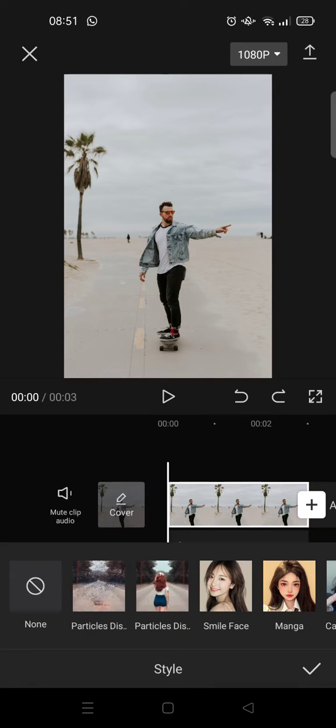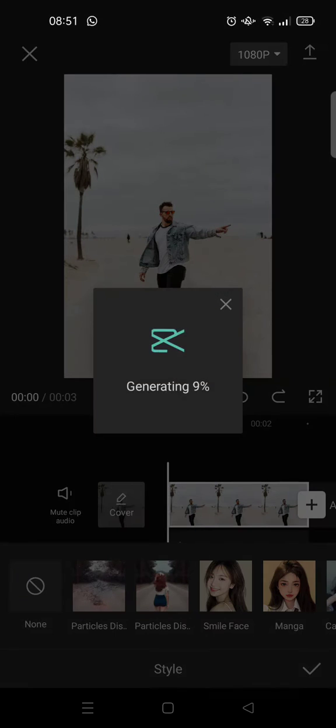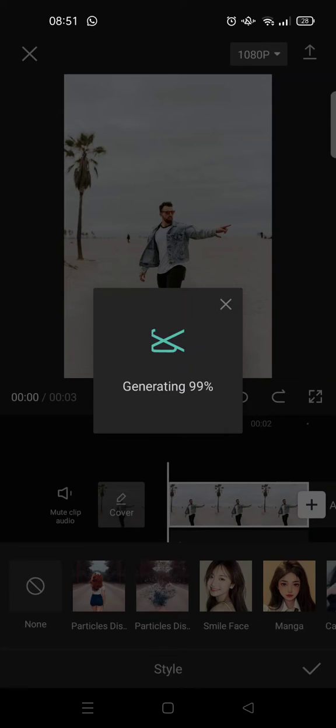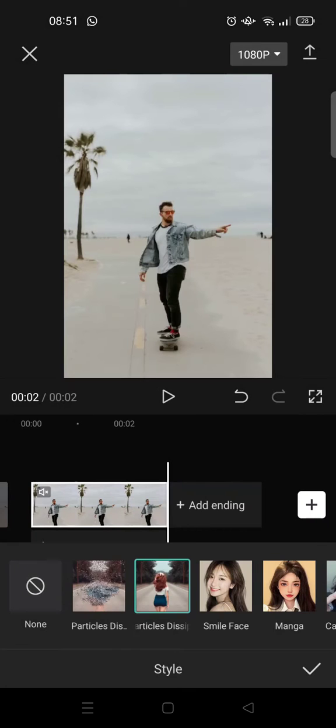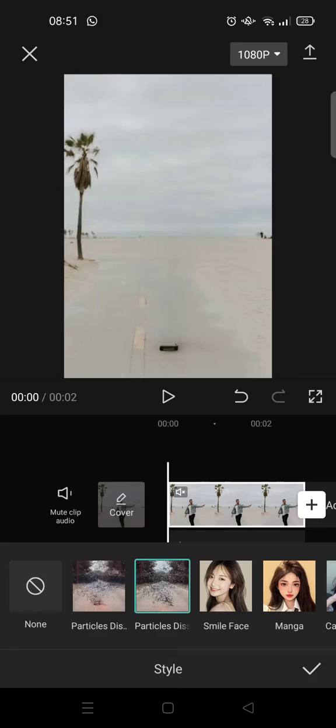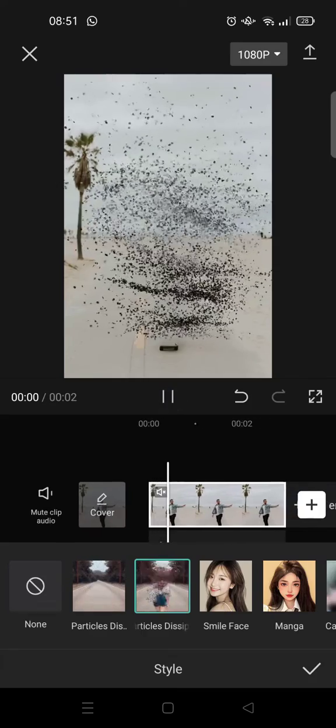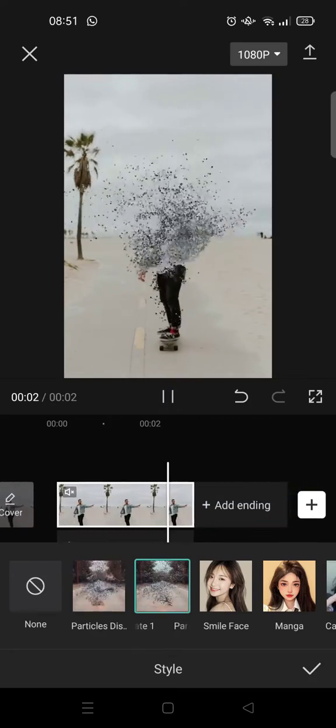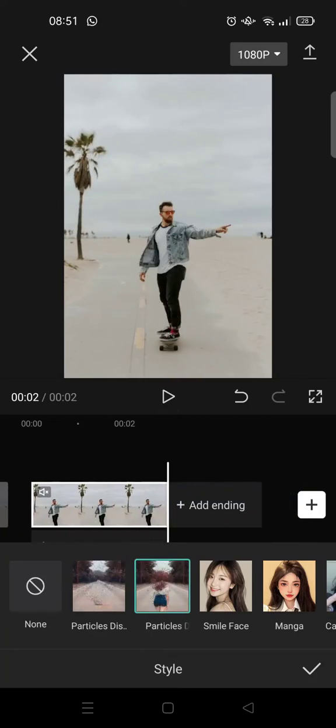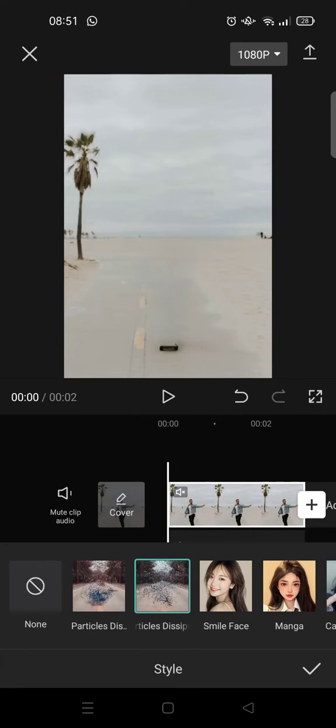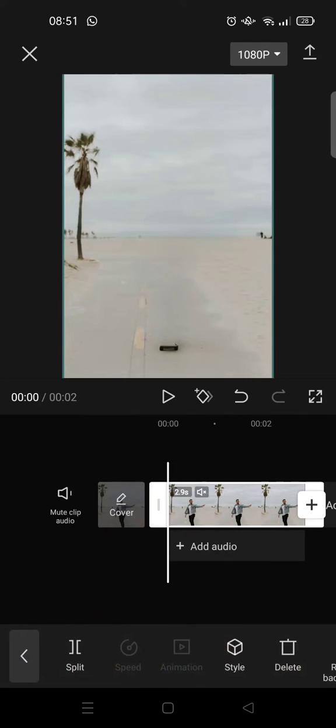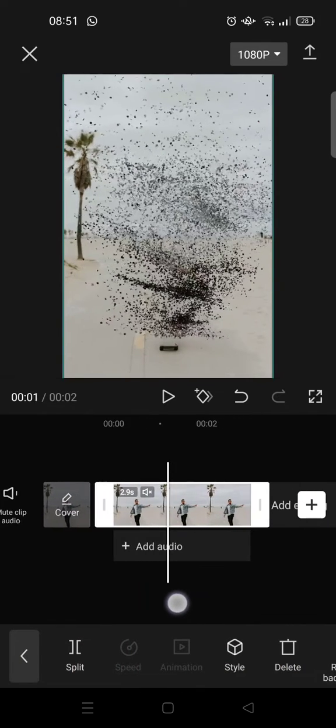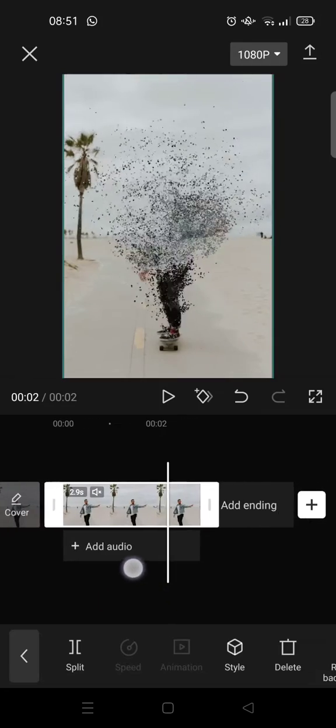So this is when the particles change into a person like so. Yeah, so that's it. I think it's very interesting, this feature, so you can just play along with it.